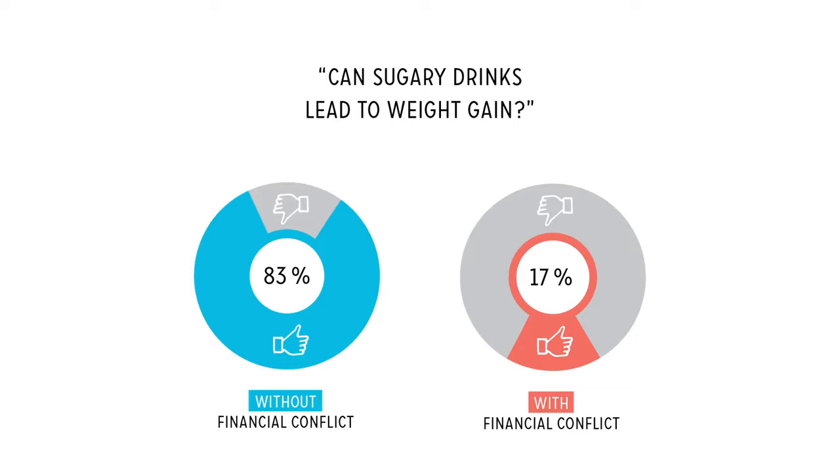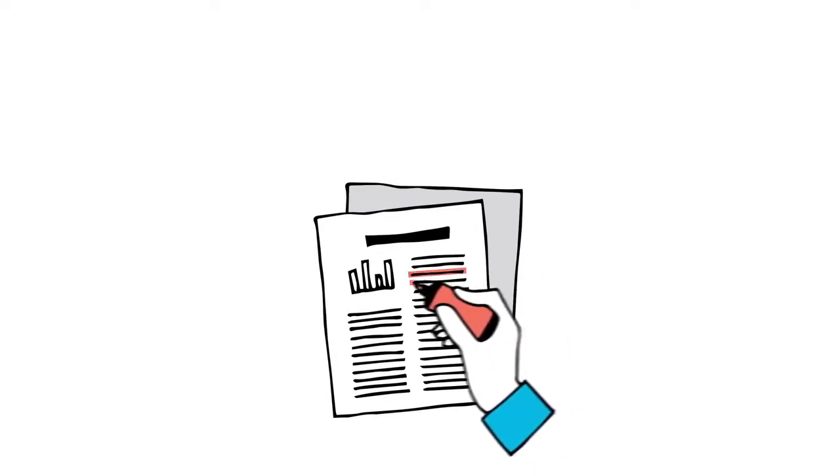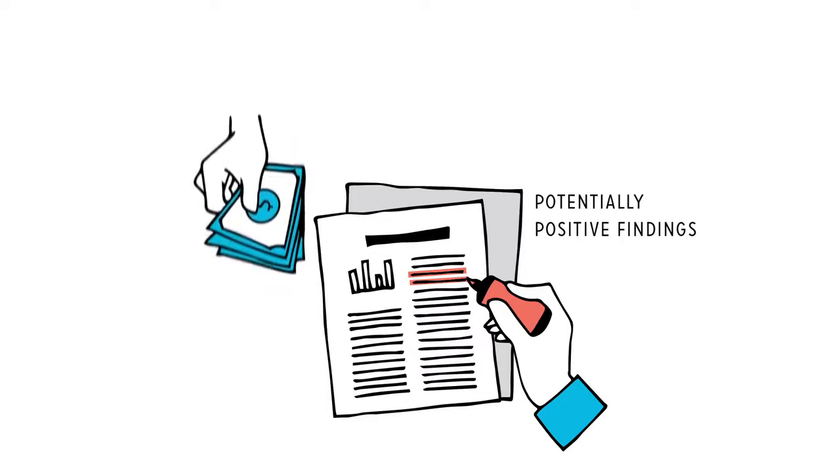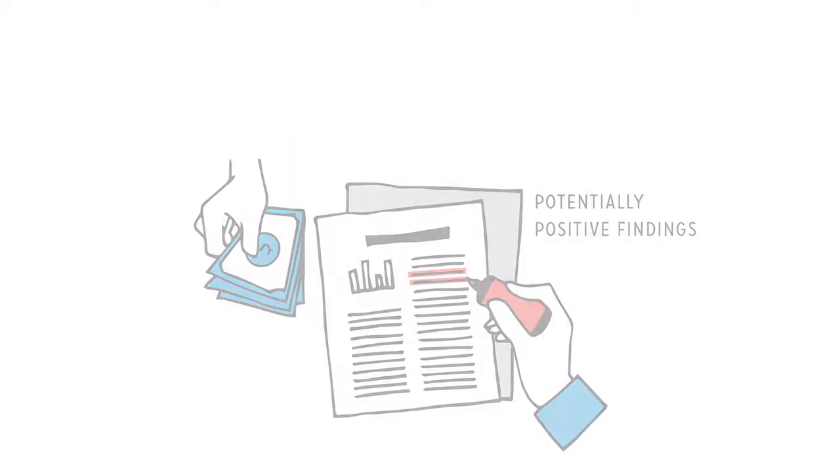And is this outright fraud? Although that happens too. It's just that studies can easily be designed to shine a light on potentially positive findings and look away from potentially negative ones, based on who's being paid to design them.